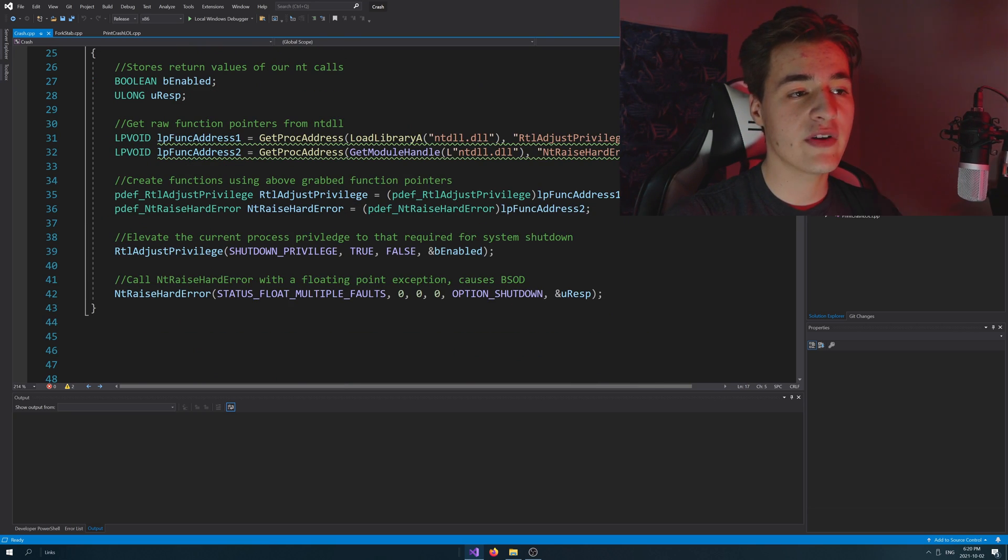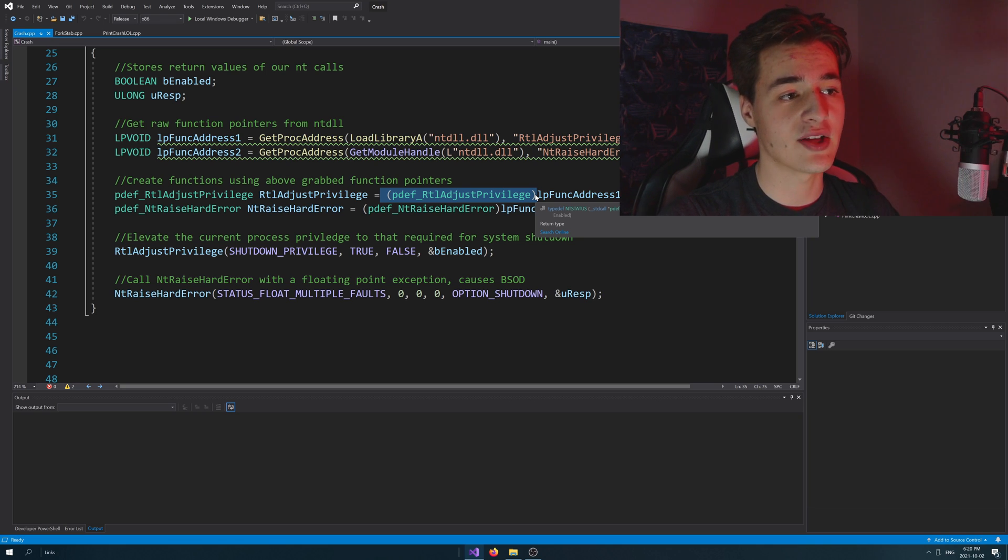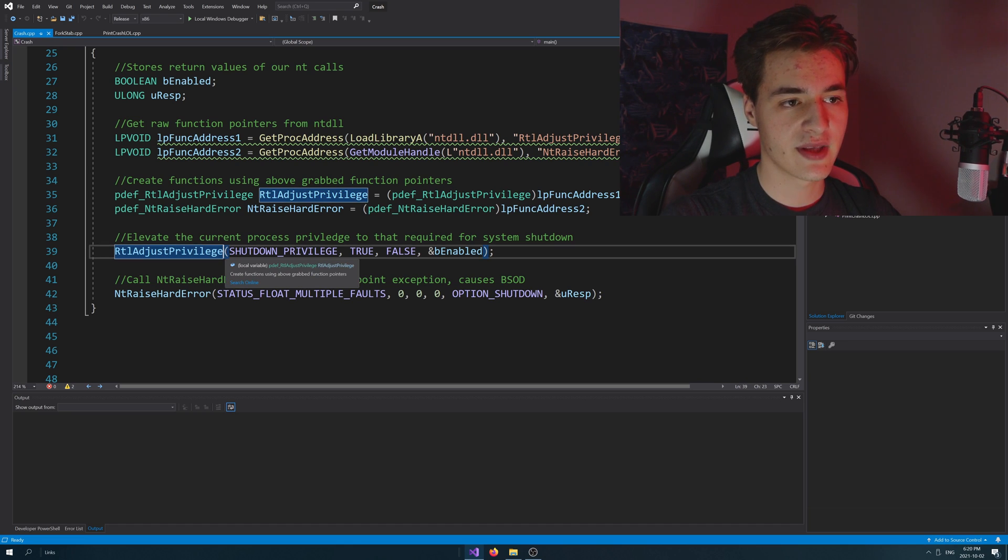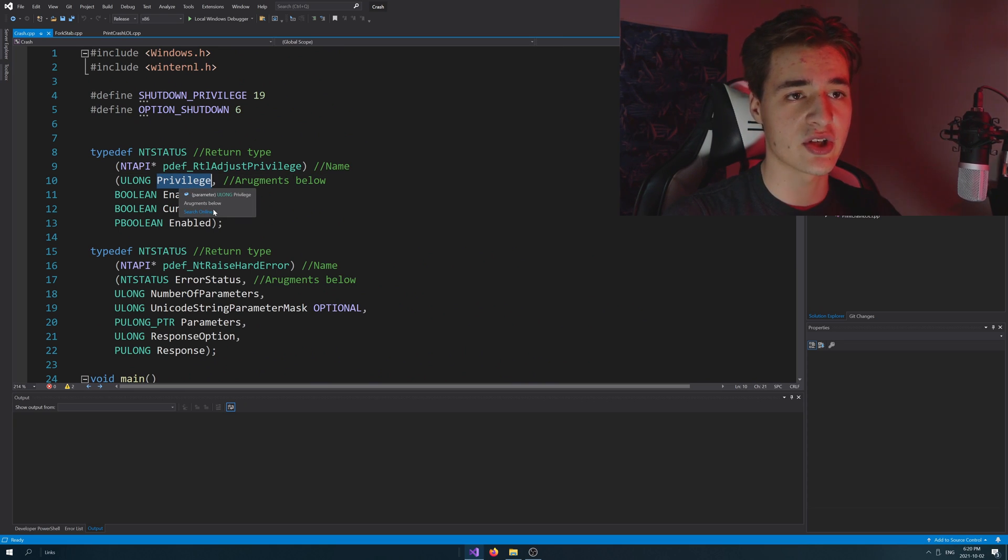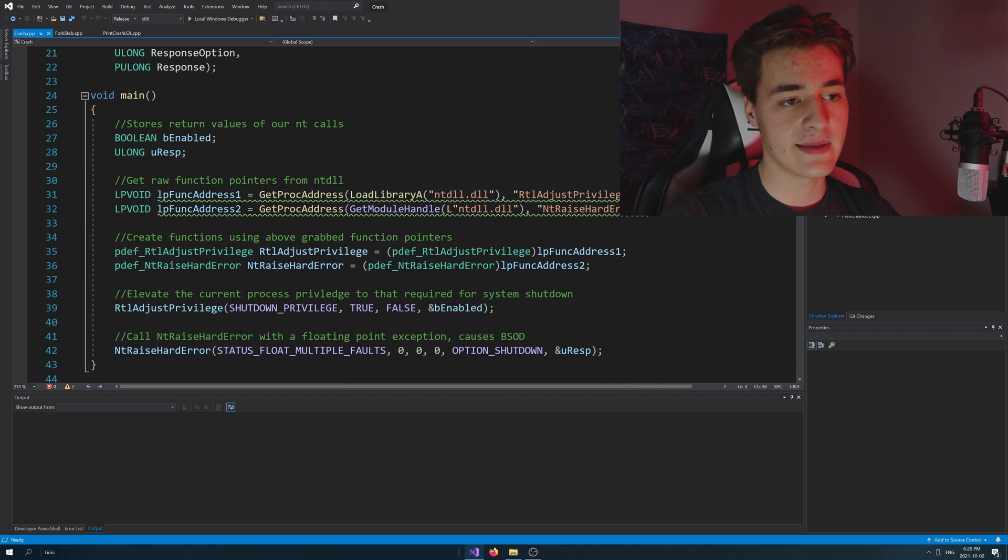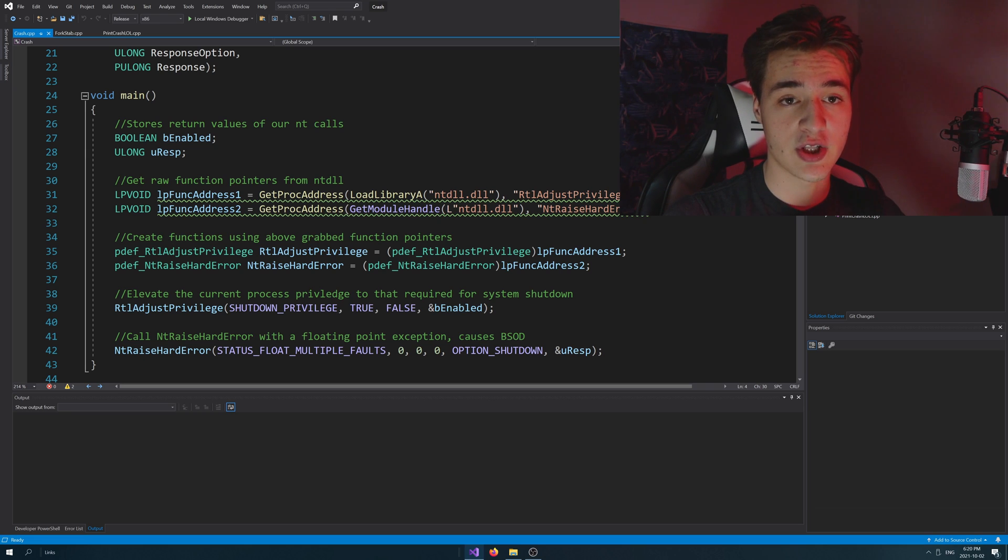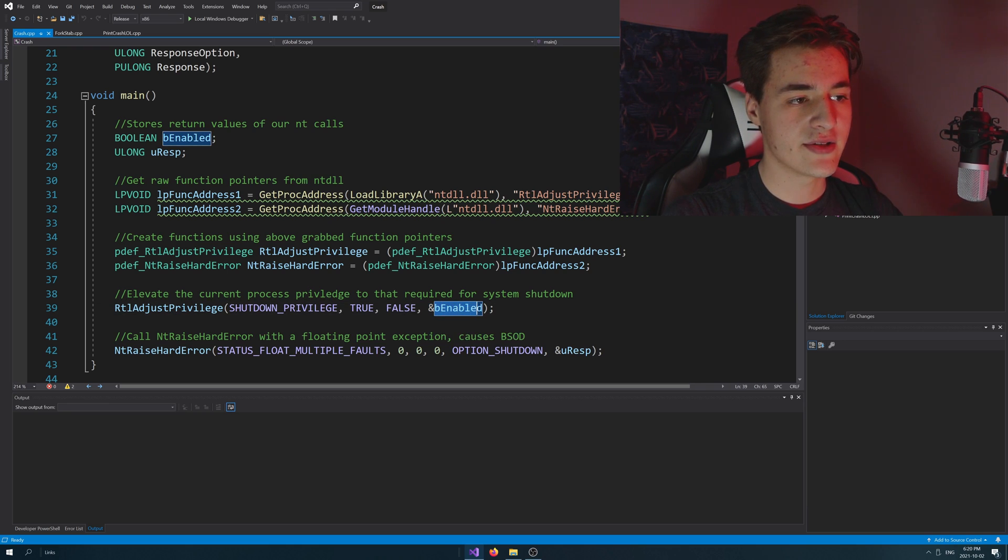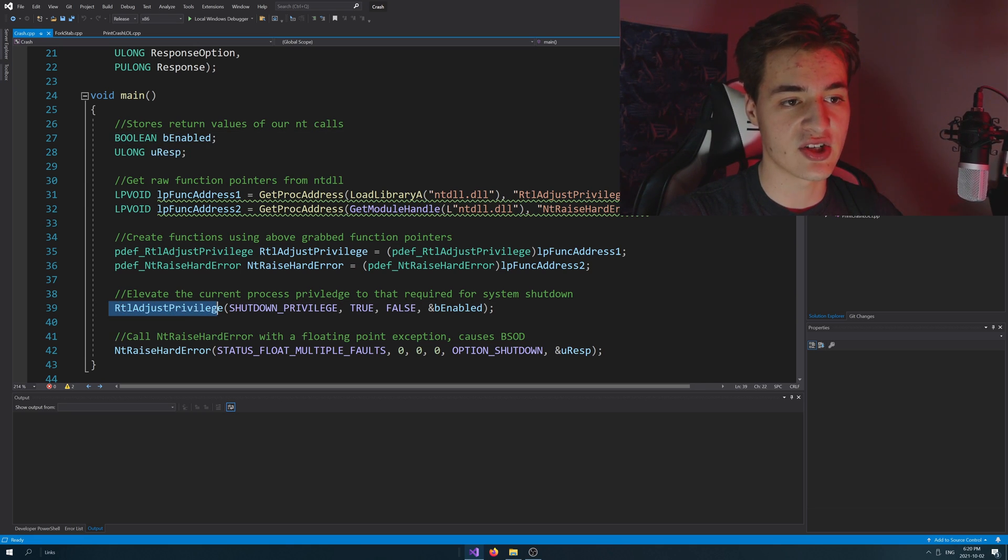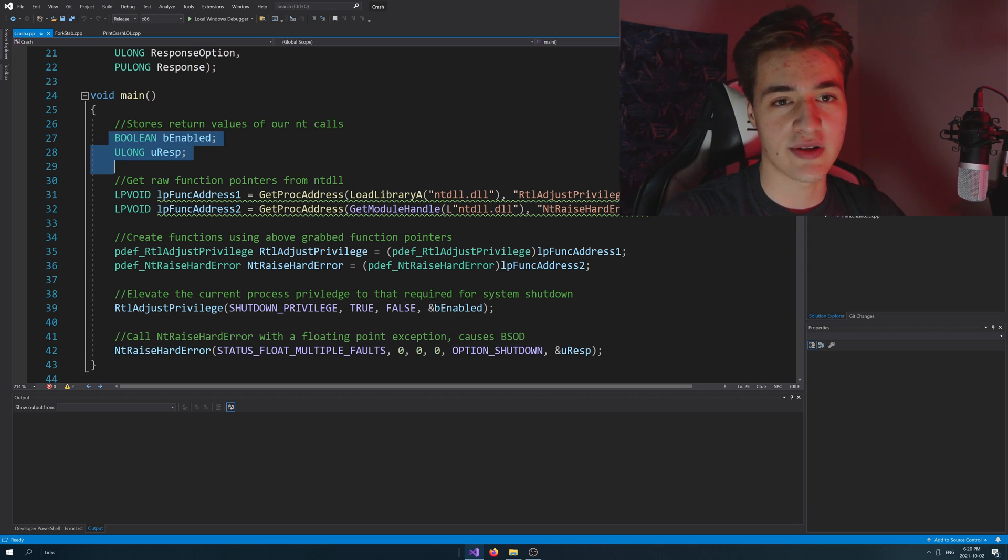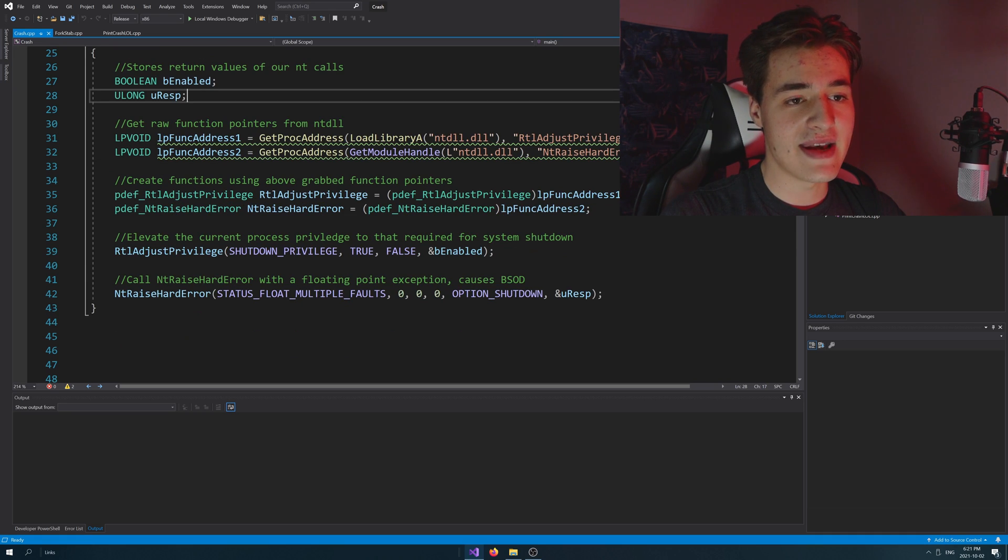Now that we've basically got these functions, so we've turned these pointers into callable functions using our function definitions, right? So now we can basically just go ahead and call these functions. So we're going to call rtl-adjust-privilege. And basically, one of the inputs here is the privilege we're looking for. What is the target privilege? That is shutdown privilege, which is just an enumeration essentially, 19. So we're just raising the current process, its privilege, to the point where we can shut down the system. That's one thing we're going to do. And then this pointer to be enabled is this boolean right up here that we declared. And we basically just need to store the result of calling this function to see, did it work or not? It's just required by the function to do that. We're not actually using these values.